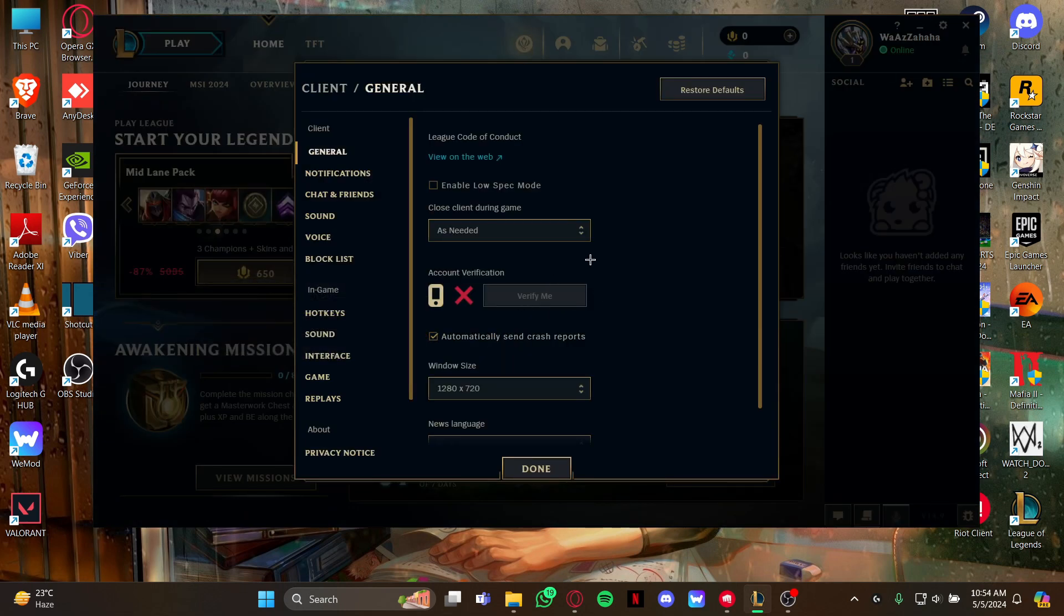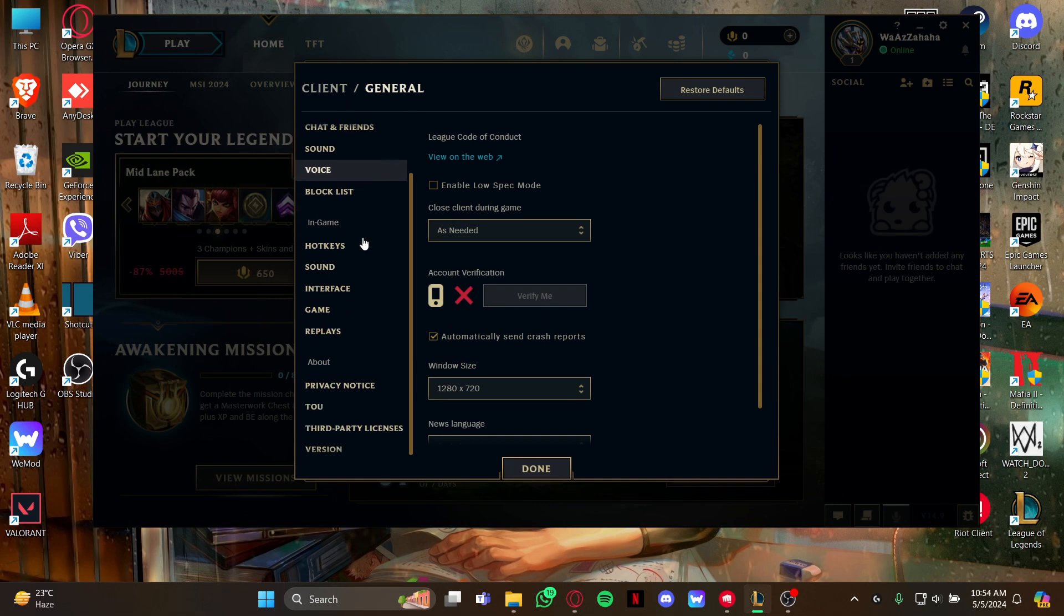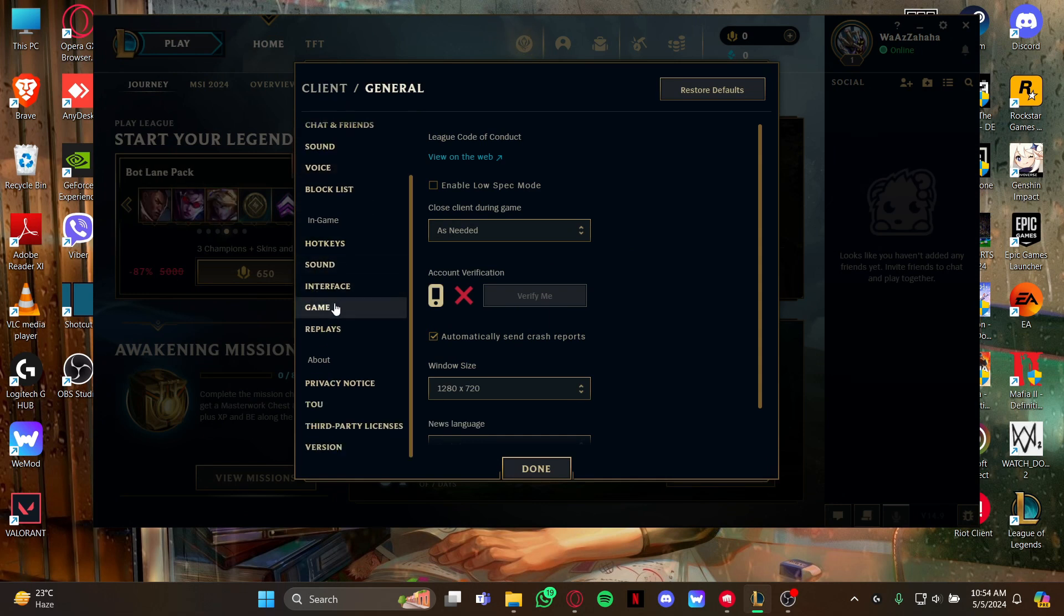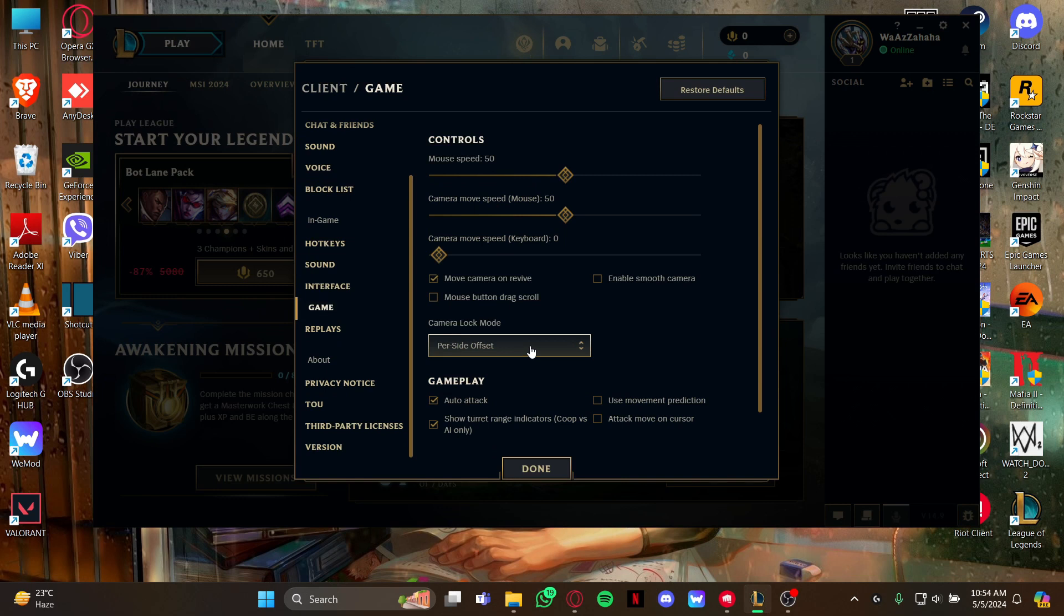As you view the settings space, look to your left and scroll down where you can see this game section right here. Just click it and as you open the game page you can see your mouse speed option right here.